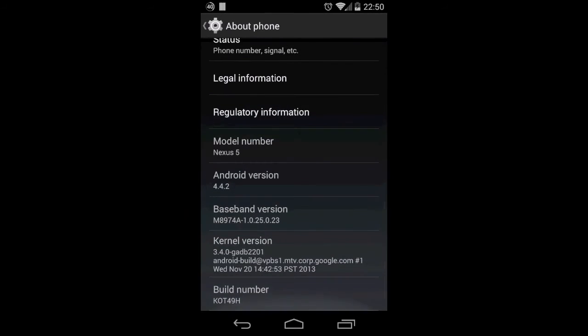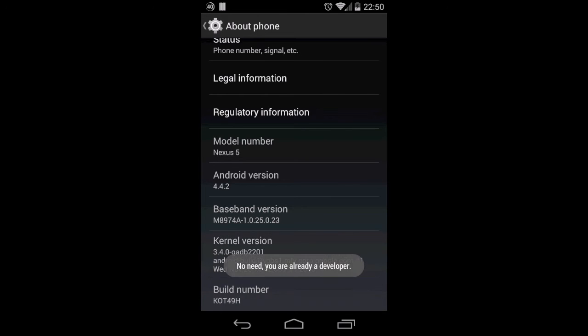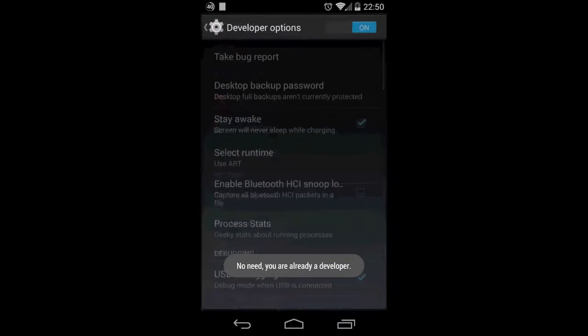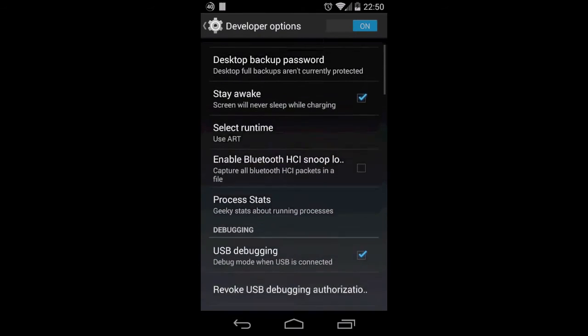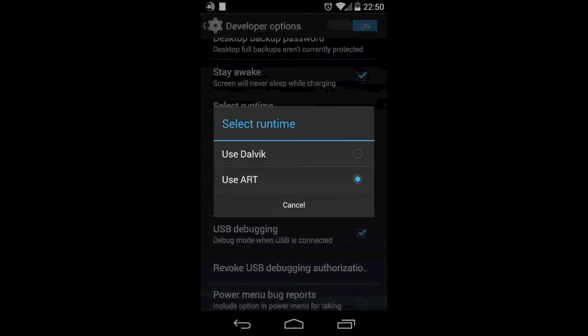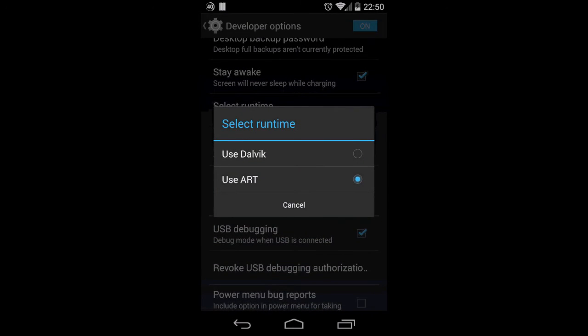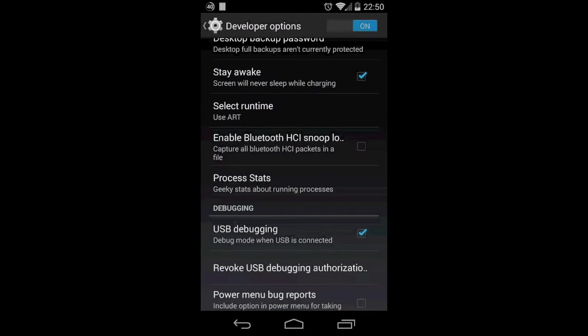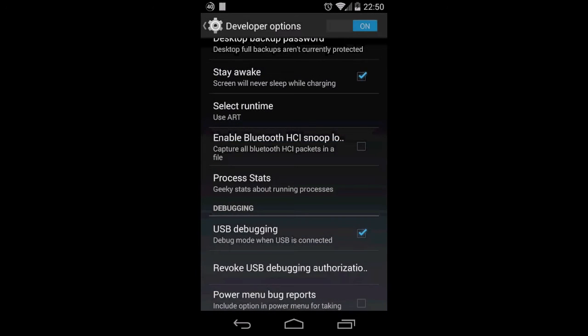To switch to ART, go to developer options. If you don't know how, go to About Phone and tap 7 times on the build number — it will say 'now you're a developer.' Go back and you'll see the developer options menu. Click on runtime and select 'Use ART.' The phone will reboot and it will take about 10 minutes on the first reboot, because it has to compile all the apps already on the phone and translate them into code the hardware understands.